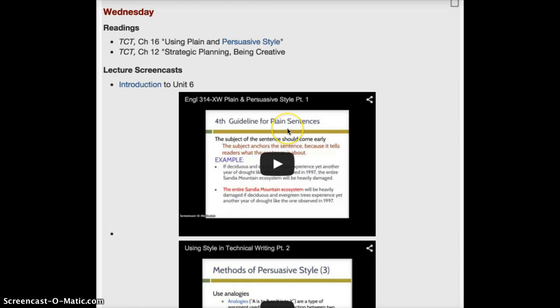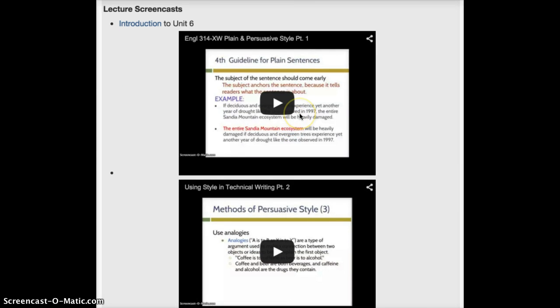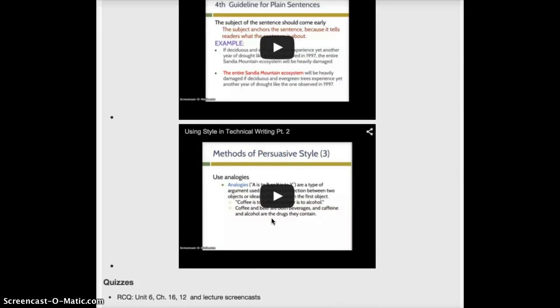There are two lecture screencasts for this unit aside from this introductory one, and both of them have to do with style and technical writing. The first one focuses primarily on plain style and the second one on persuasive style.